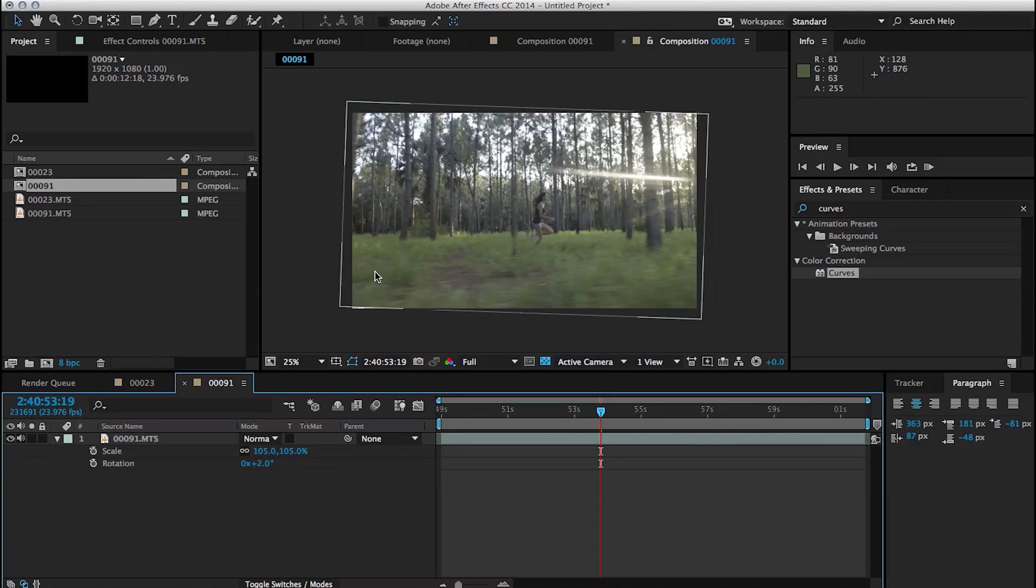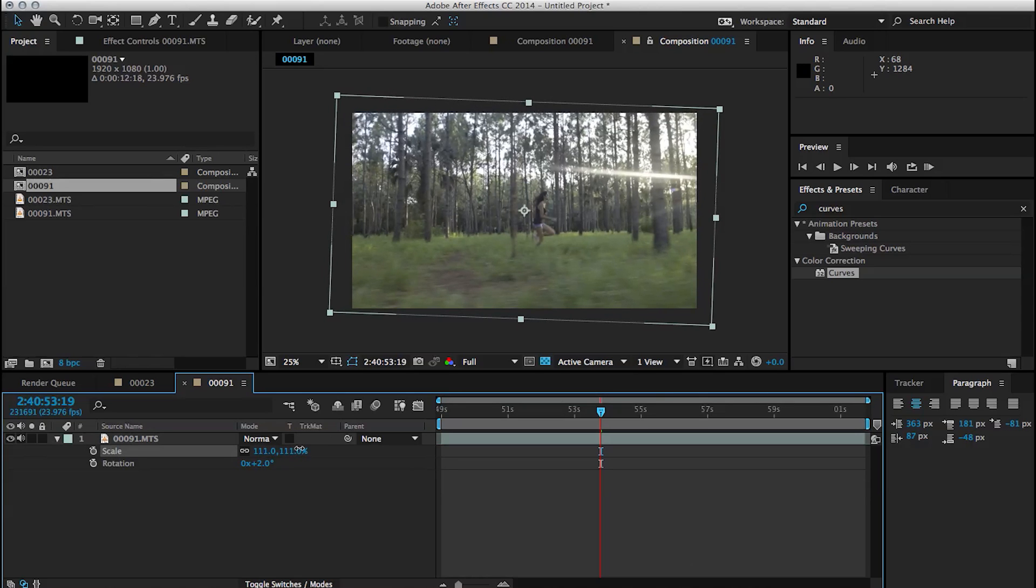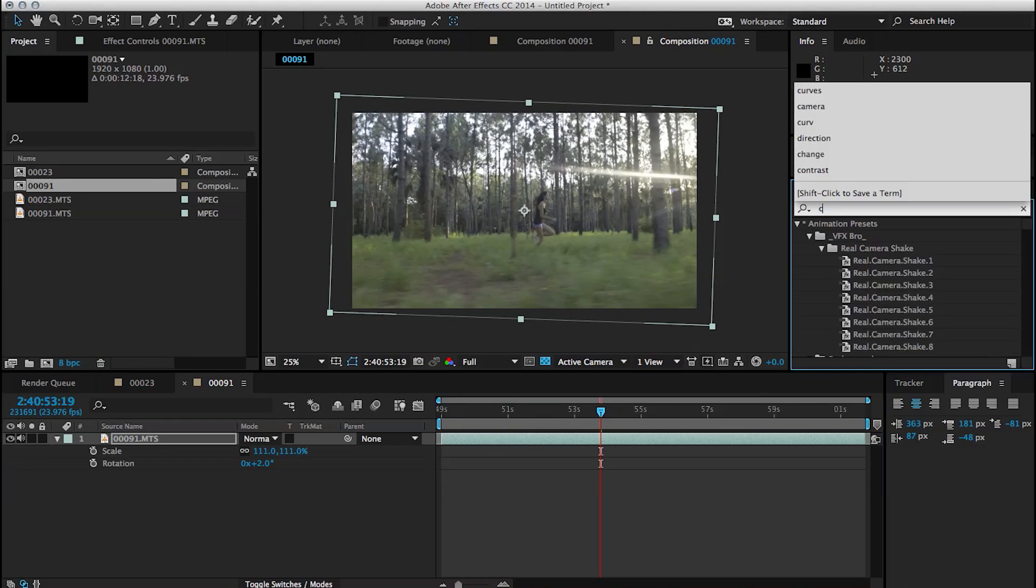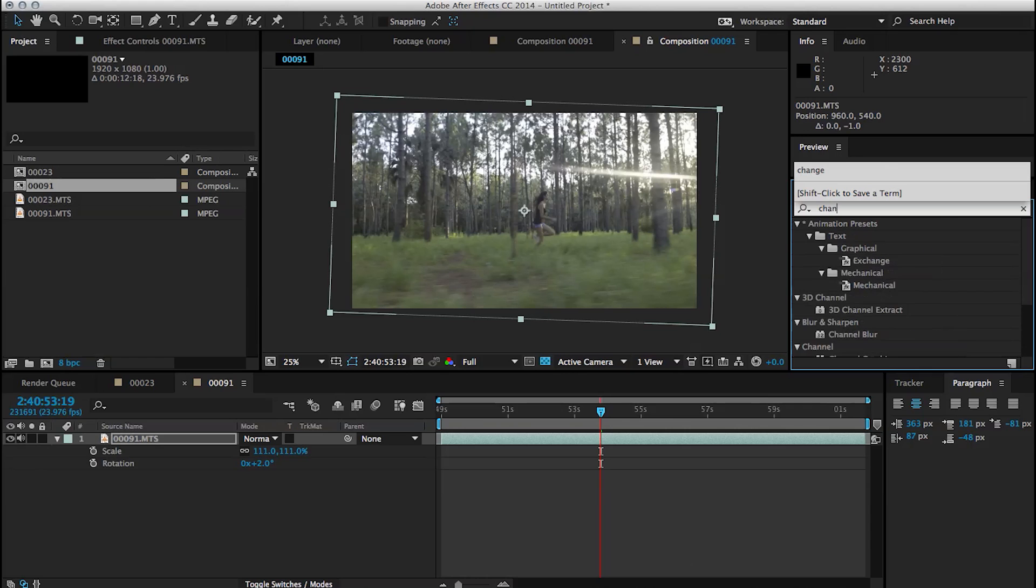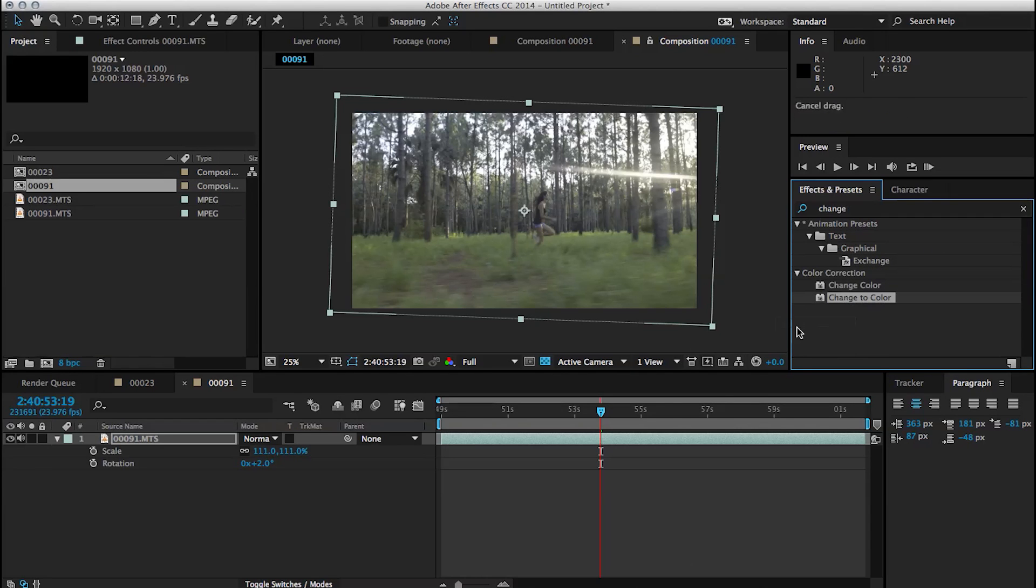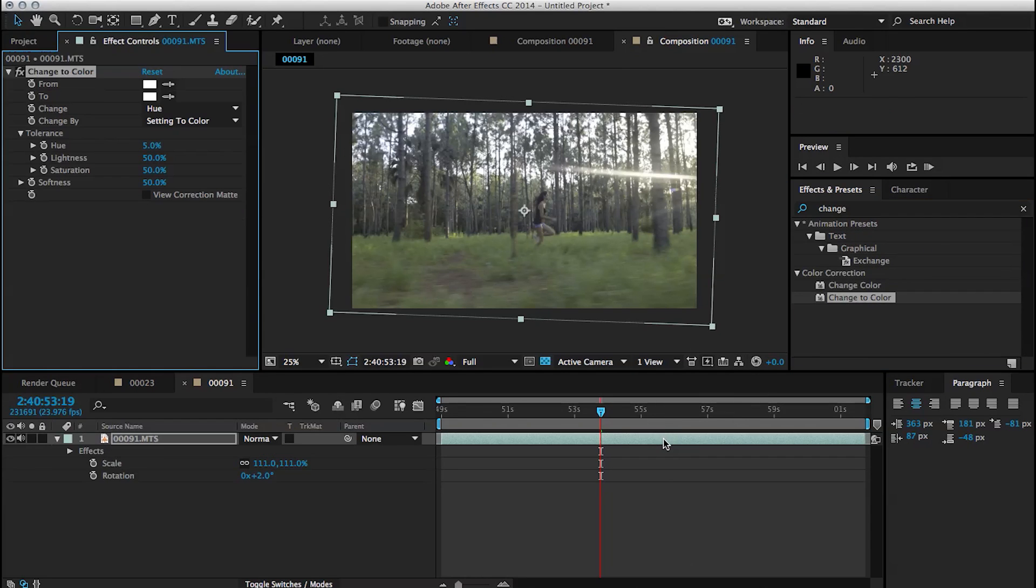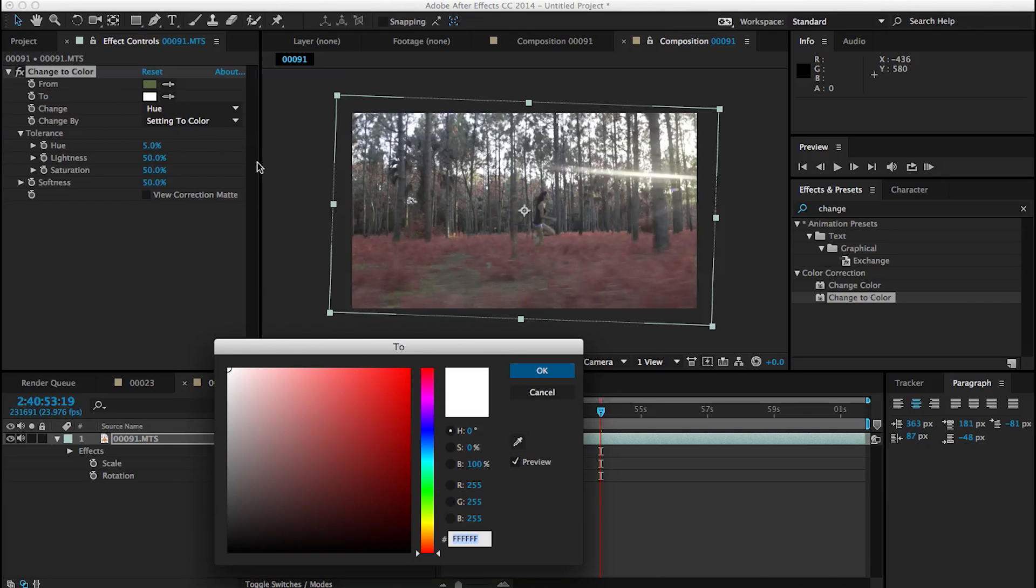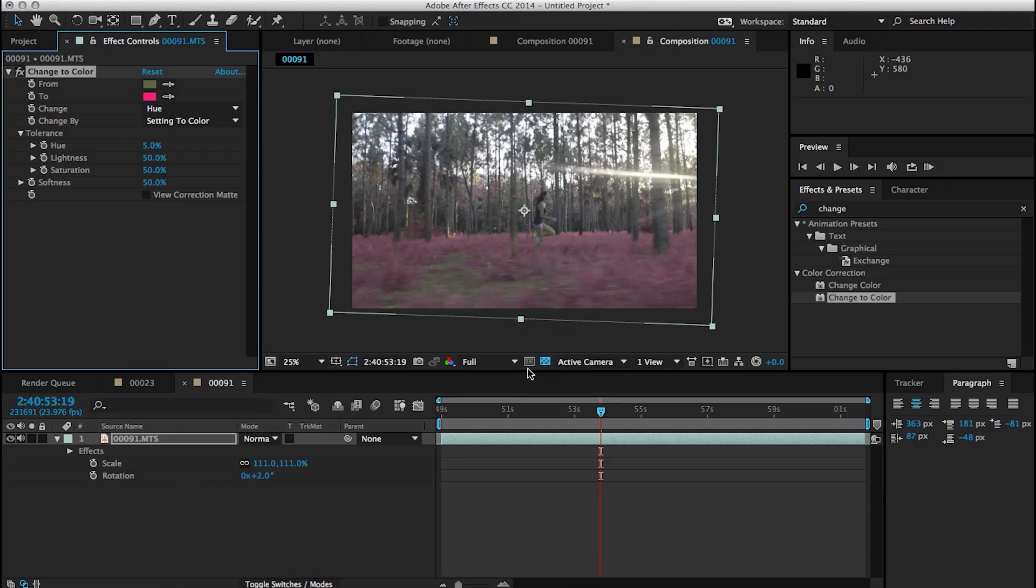Another way of doing this effect is using an effect called change to color. So I'm going to go to the effects bar here and search that effect, change to color. And I'm going to add it to the clip. And essentially what this does is you tell it which color to change. So in our case we're going to pick green in our shot. And then we're going to tell it what color to change it to. So I'm going to pick a red, violet color.